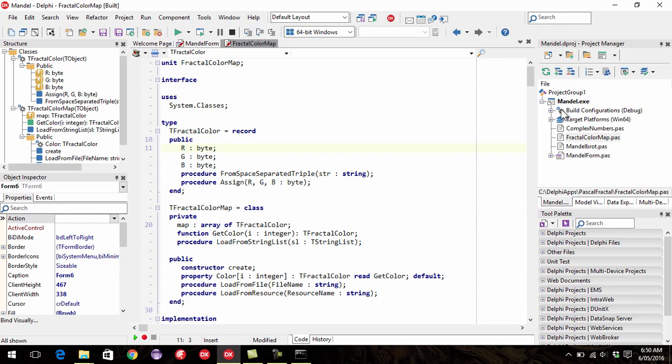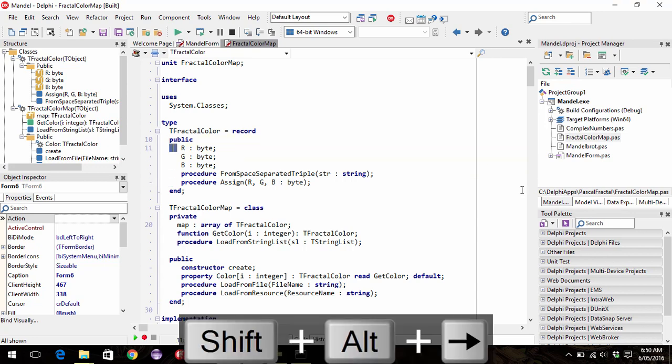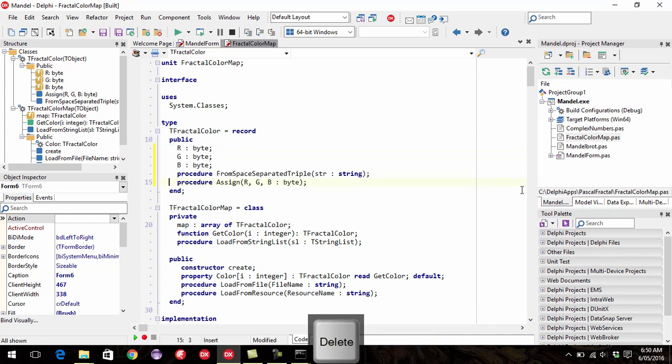Now what you can do is hold down the ALT key on your keyboard and use the mouse to do block select. Or I can hold SHIFT ALT down and do block select and unindent that way. So now I've got the two spaces.